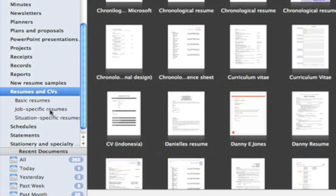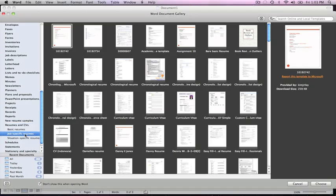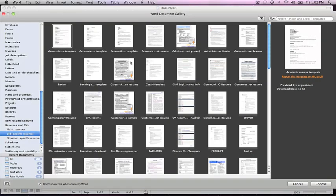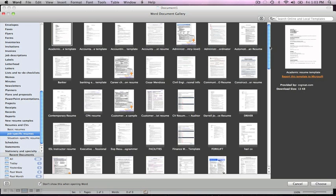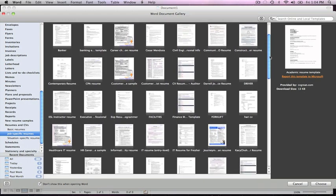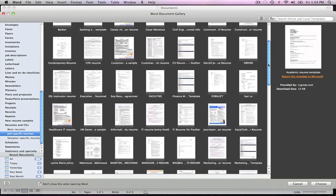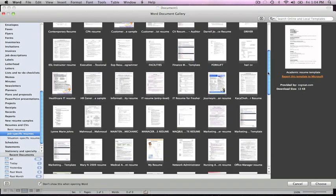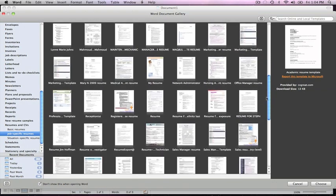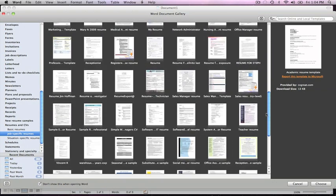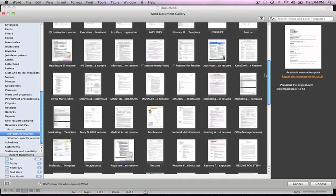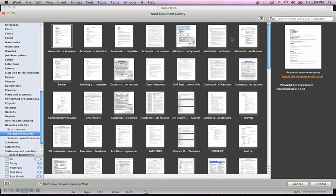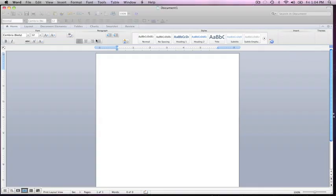We're going to double click job specific resumes and you'll see a list of all the different jobs available. We have accounting, administrative, auto mechanics, drivers, medical, executives. Pick the field that is closest to what you are applying for. We're going to go into accounting and double click that.